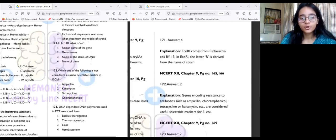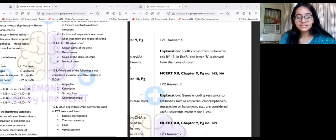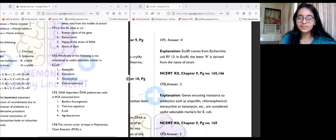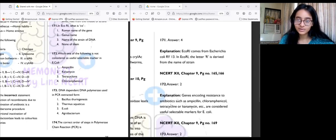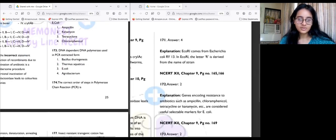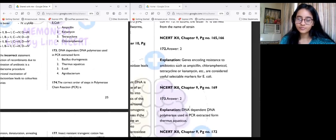Question 172: Which one is not considered a useful selectable marker in E. coli? Useful selectable markers include tetracycline, chloramphenicol, ampicillin, and kanamycin. The trick here is that the wrong option uses the name 'tetracyclone' instead of 'tetracycline' — a tiny mistake that makes a huge difference. The correct answer is option three. Also: DNA-dependent DNA polymerase used in PCR is extracted from Thermus aquaticus.